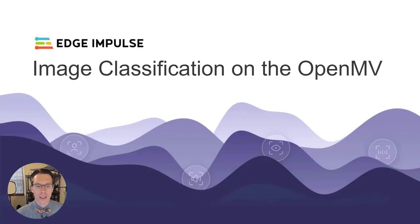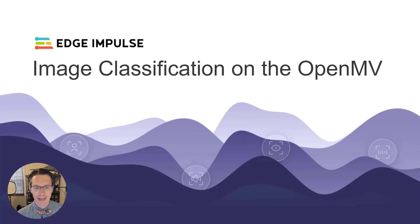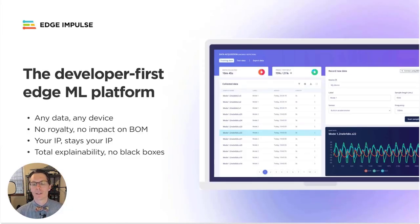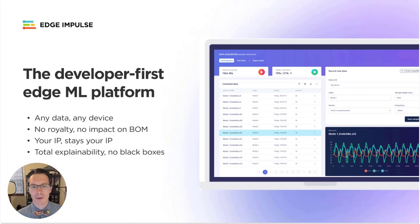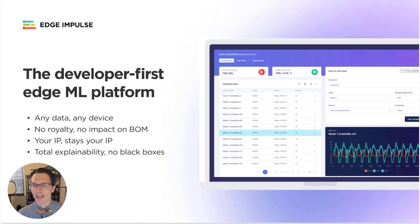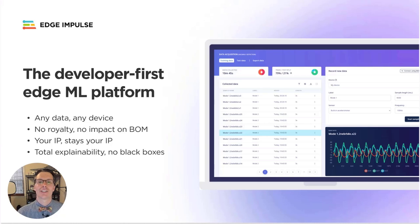Today, we're going to be talking about deploying an image classification model to the OpenMV camera. Edge Impulse is the world's leading embedded machine learning platform. It helps you build a full end-to-end machine learning pipeline to accomplish a variety of tasks from regression to vibration and sound classification to object detection and predictive maintenance.